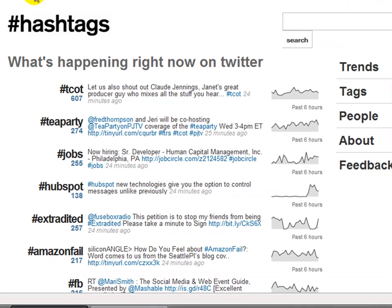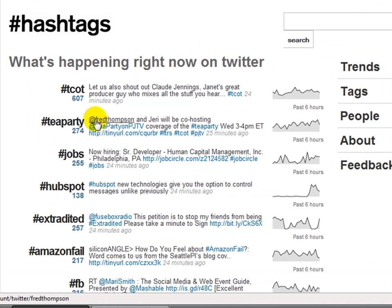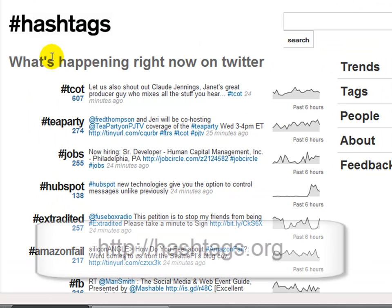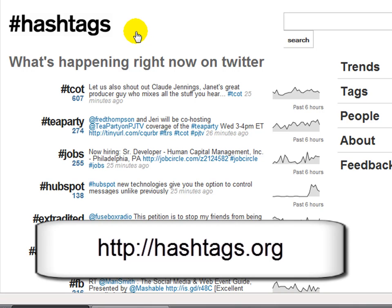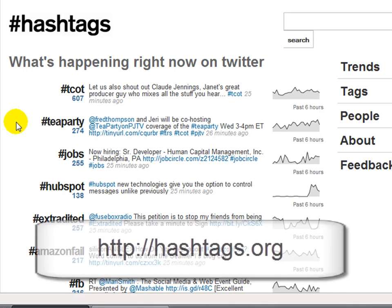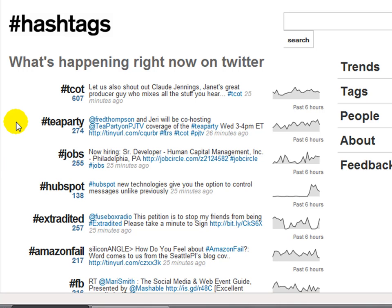First stop is hashtags.org. Understand that if you're going to tweet, you probably want to be heard. Hashtags enable you to categorize your tweets so that people can find them and understand what they're all about. There are a number of hashtags that are always denoted first with a pound sign and then a certain keyword or phrase.